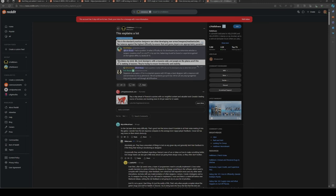Then he said "This blows my mind. QA, level designers with a massive cold, and people on the phone aren't the ones looking at balance. They're trying to ensure functionality and stability."